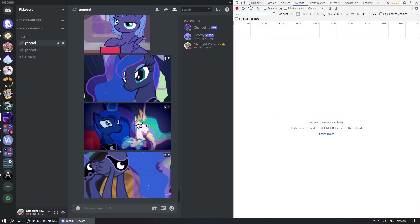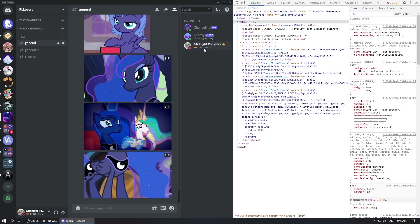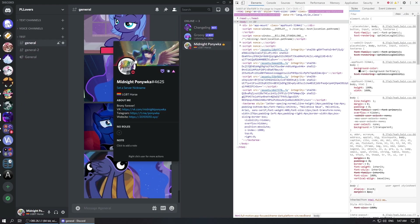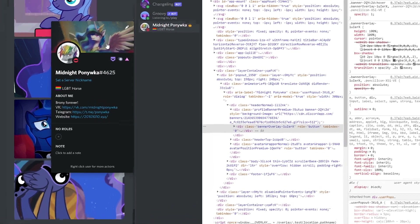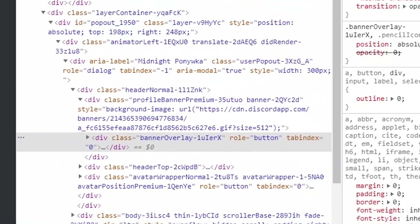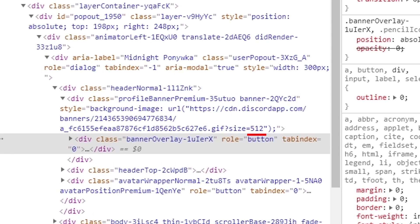Also, what is not written in that description is the maximum resolution. If you go into the dev tools, you can see that the maximum resolution is 512 pixels.